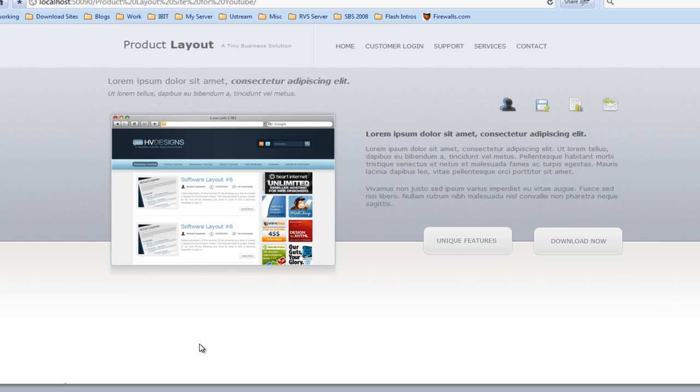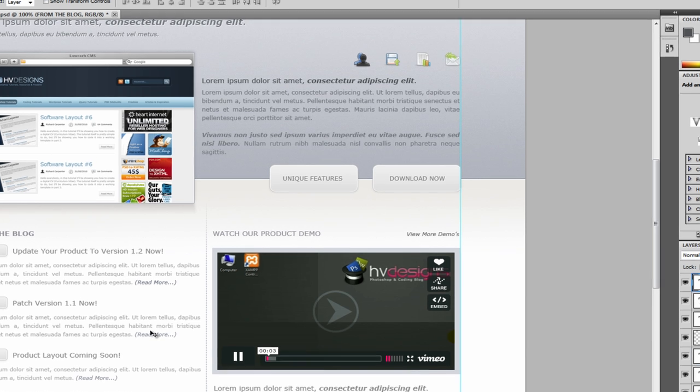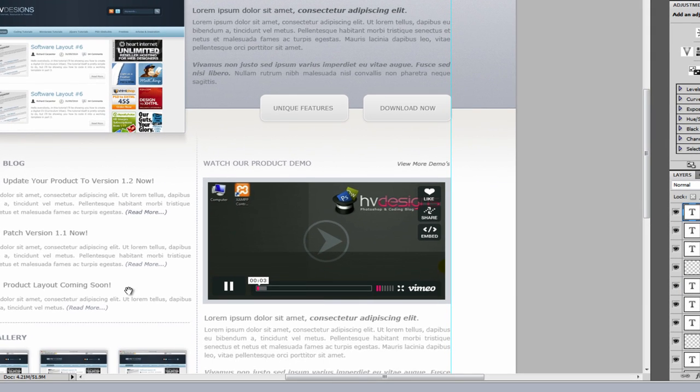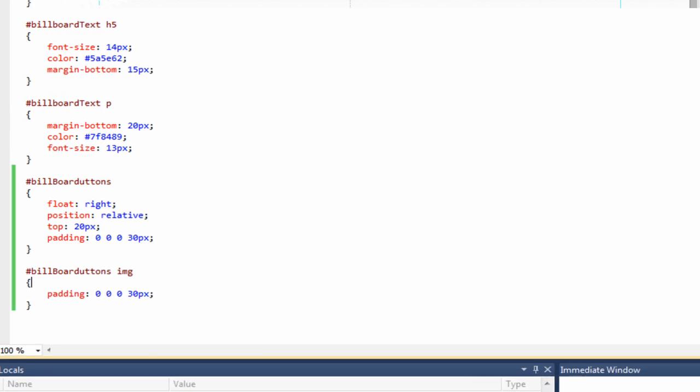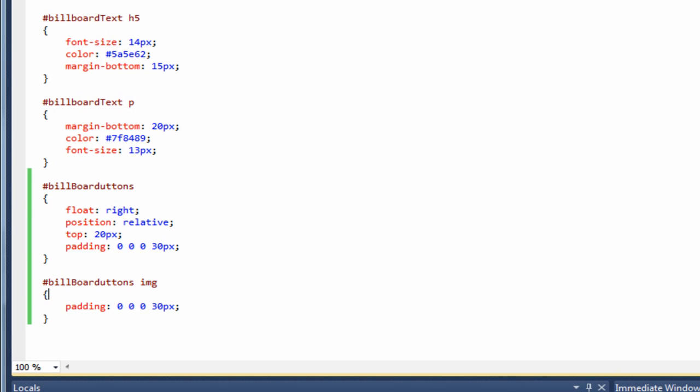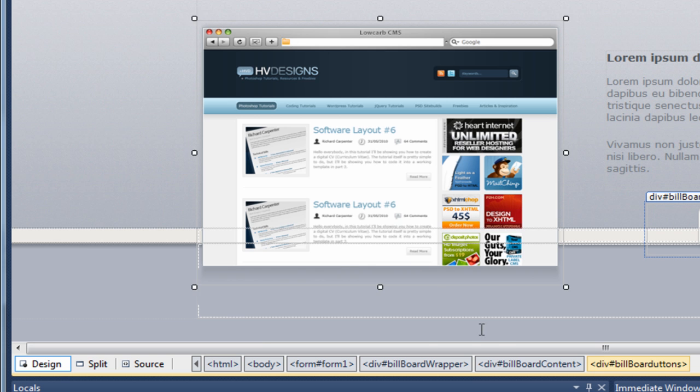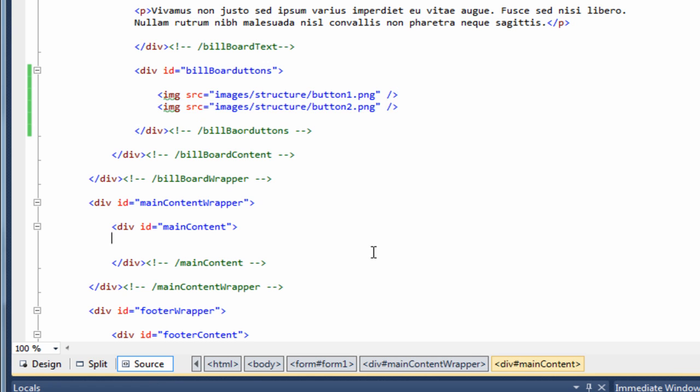So looking at that, that's pretty much the billboard area finished. So the next area we will concentrate on will be the footer. So if we just go back to Photoshop, if we just come down to the bottom. And the footer is dead simple. It's just two lines of text.